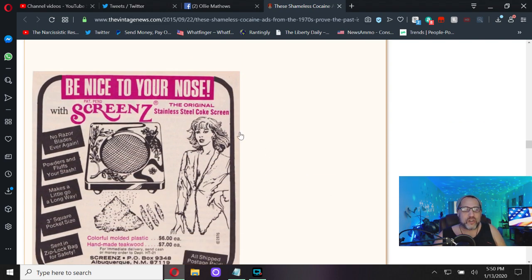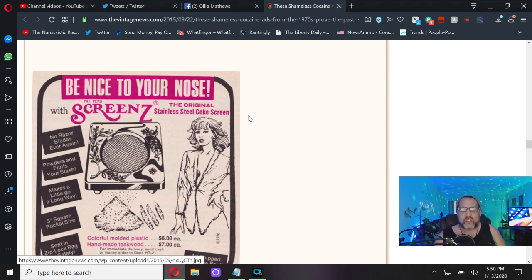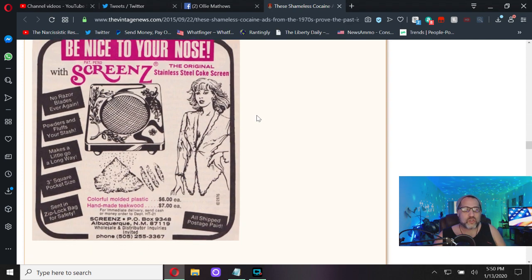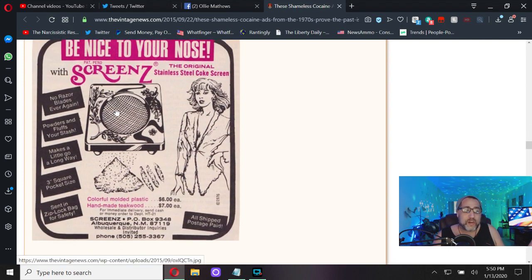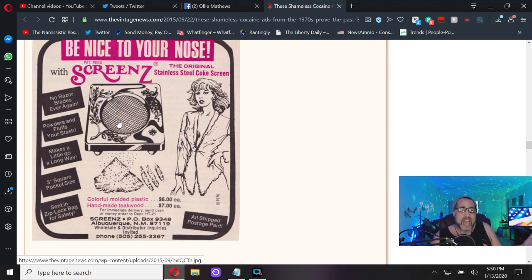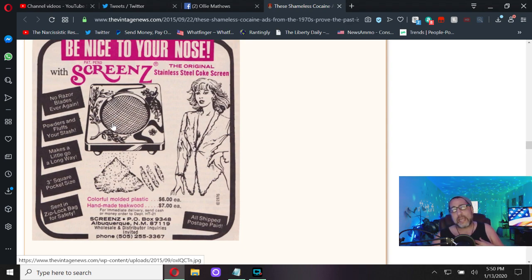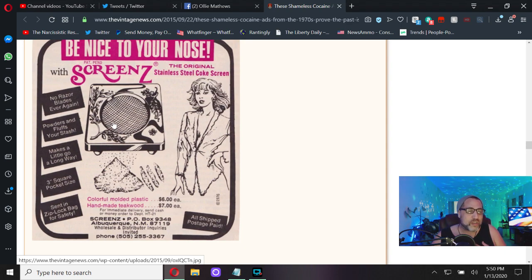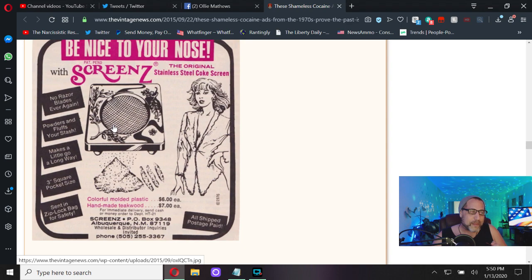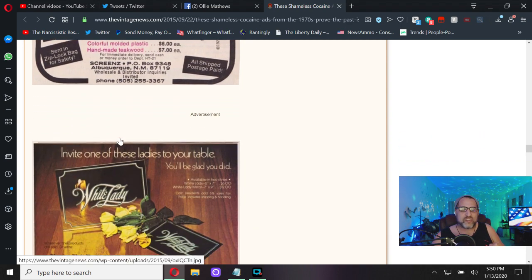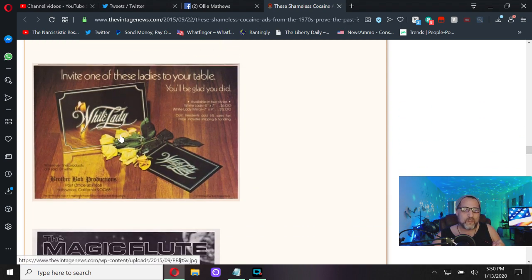Be nice to your nose with screens. The original stainless steel coke screen. No razor blades ever again. Powders and fluffs your stash, makes a little go a long way, which always helps. Three inch pocket sky square sent in ziploc bag for safety.